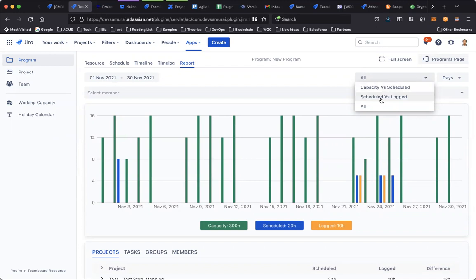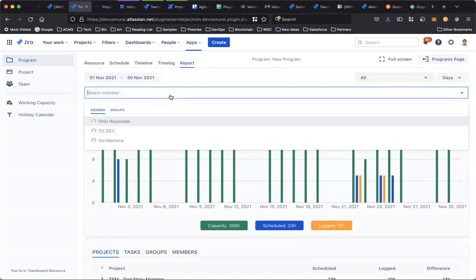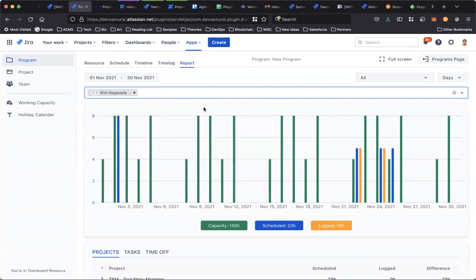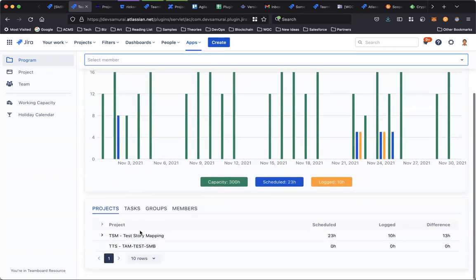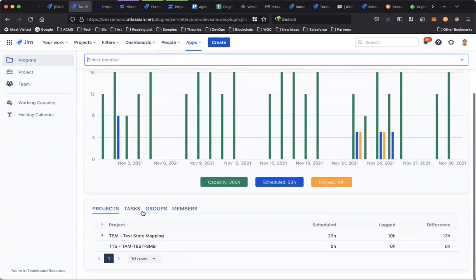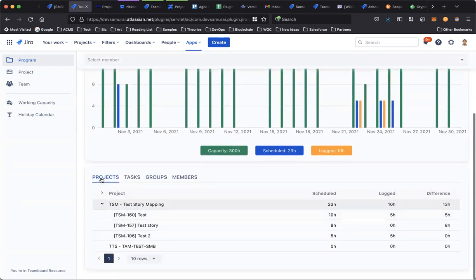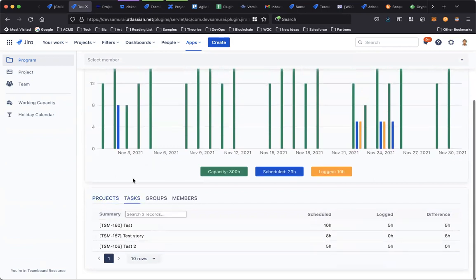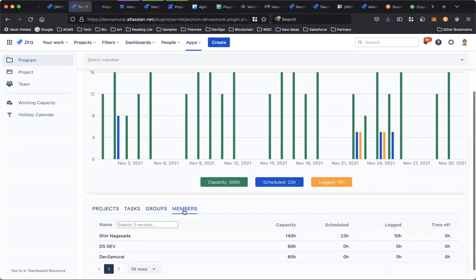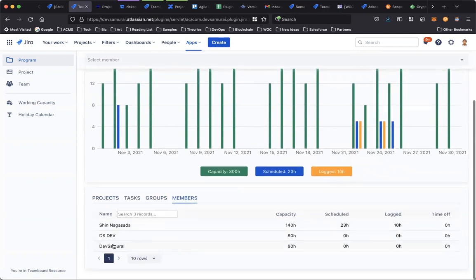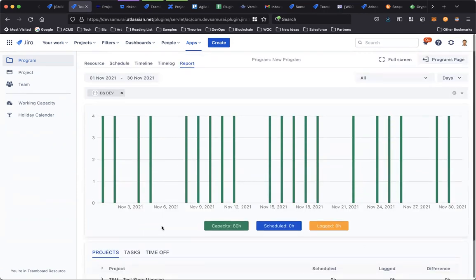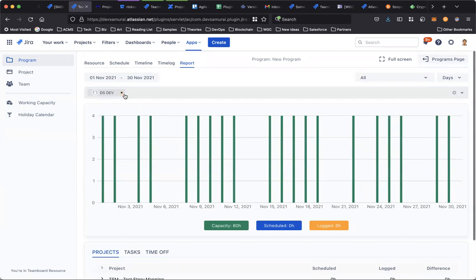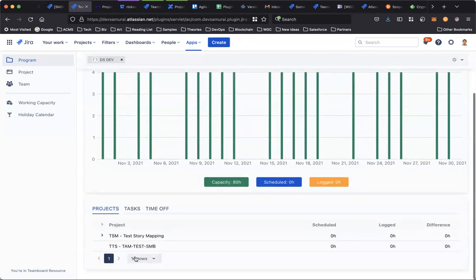You can check the schedule time with the log time, and you can also filter the report by member or group. Here you can quickly access statistic reports for the project, for the task, group, and member.